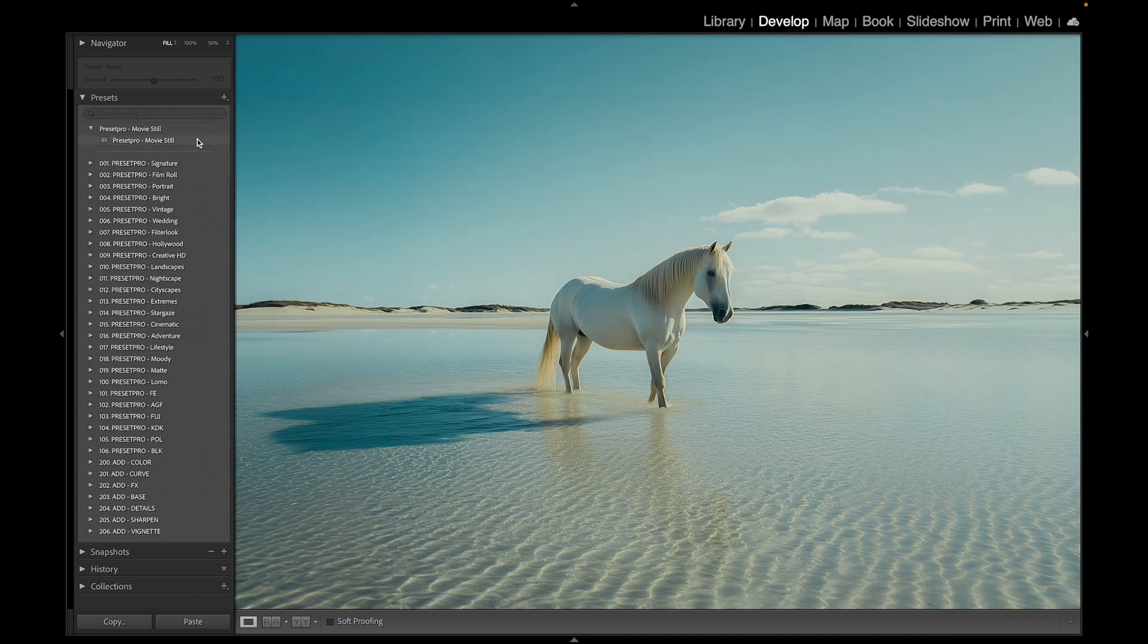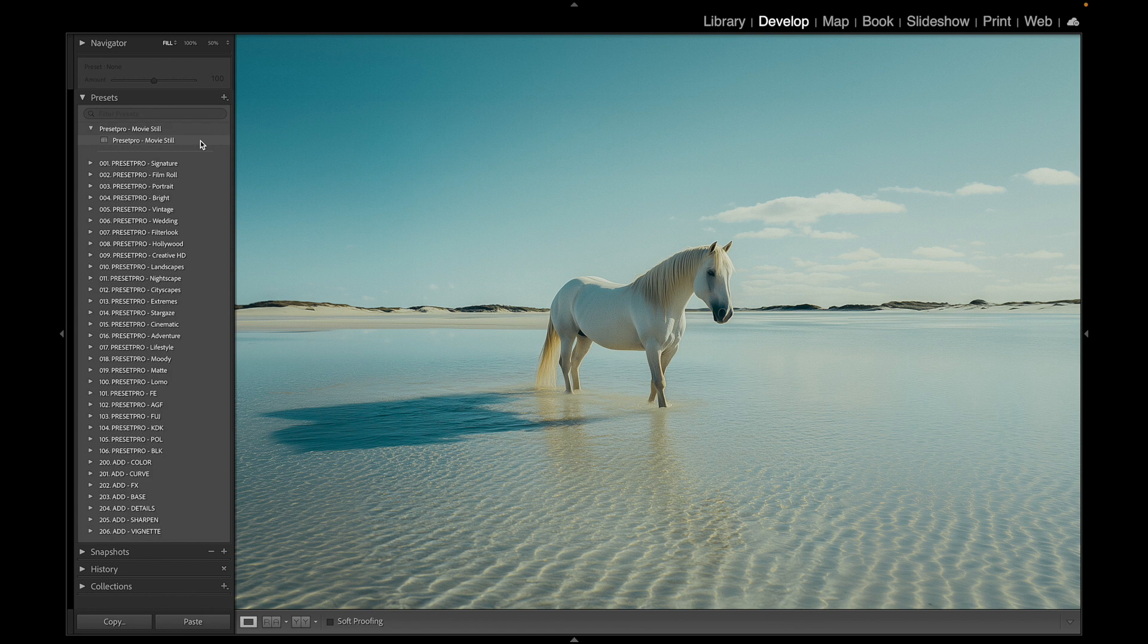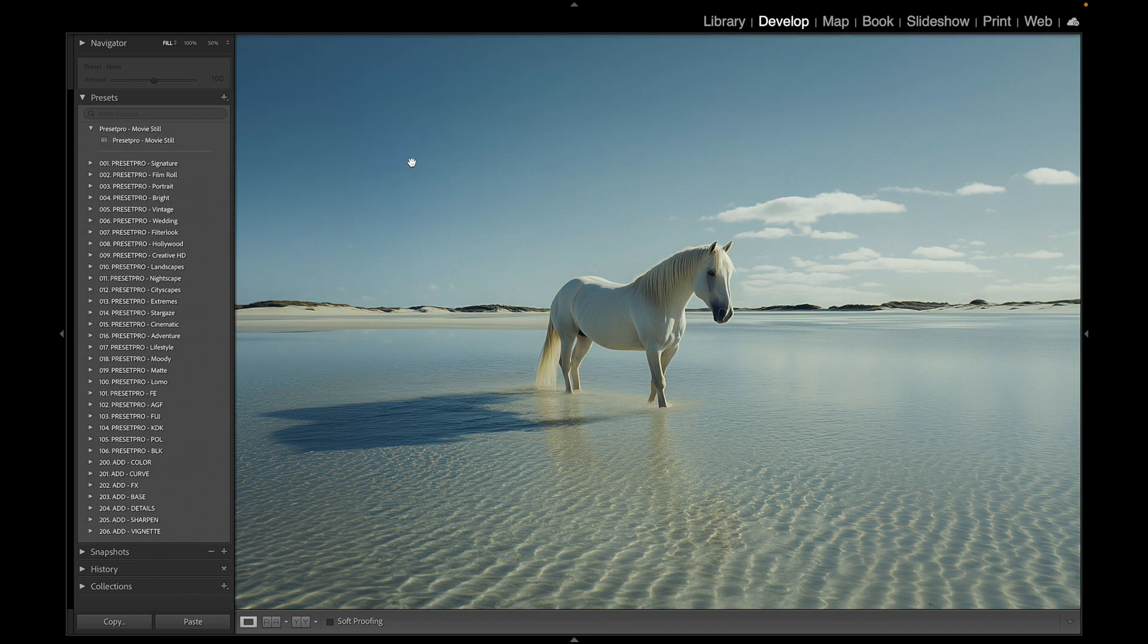Here's before and here's after. It gives it that film grade with a bit of a cool tone. I'll put a link down below so you can download and try it.